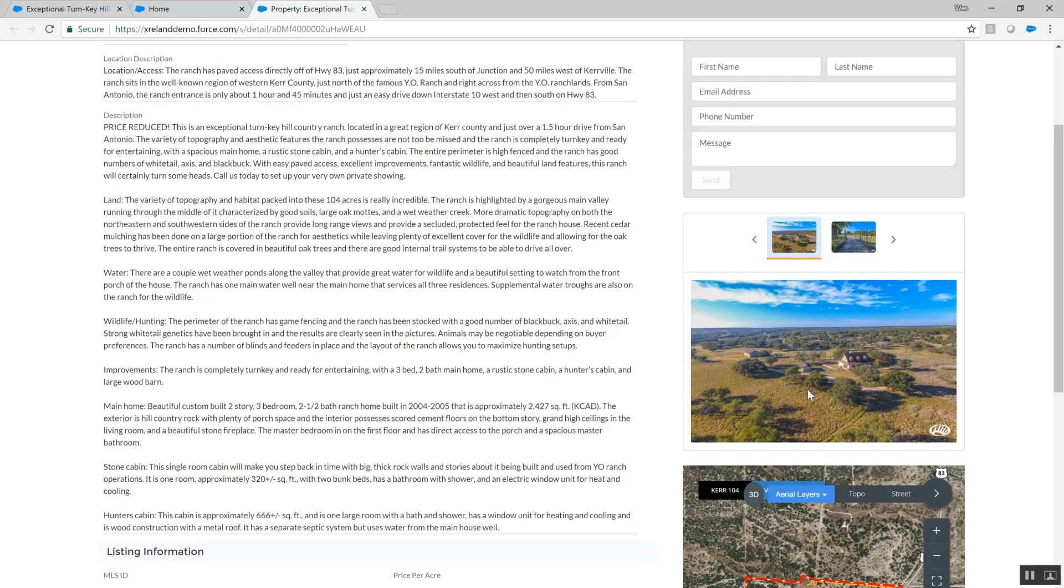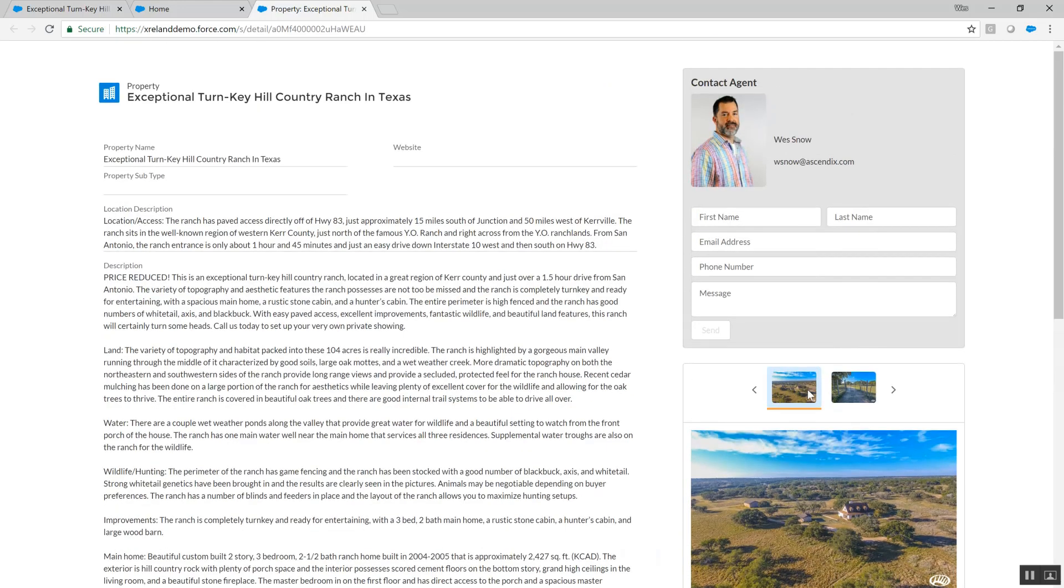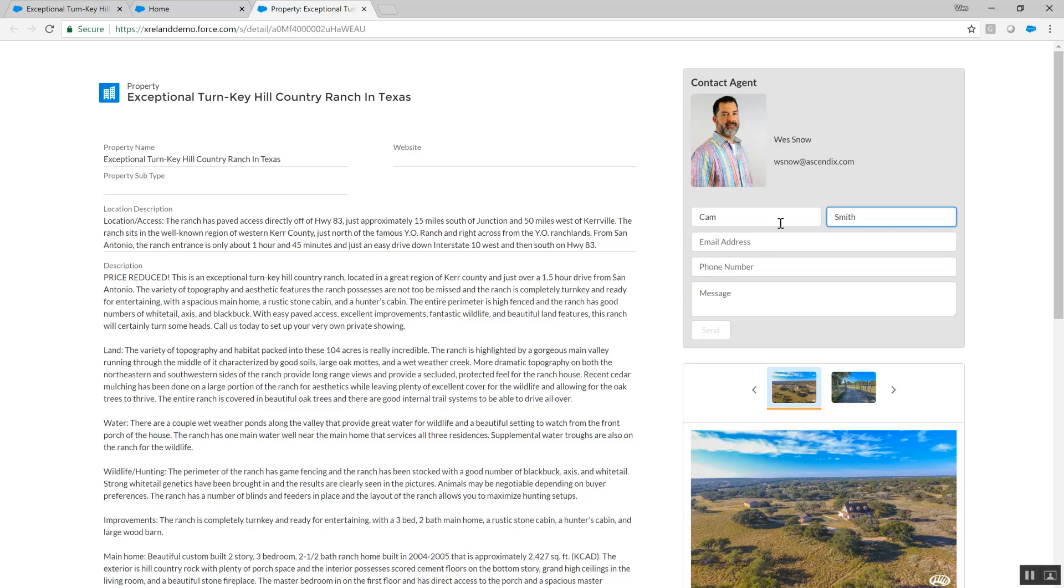Let's say there was enough interest in the property listing to put in a request for more information. The prospect can enter their information in the inquiry form, which will automatically show up in the CRM system for tracking and further automated workflow.